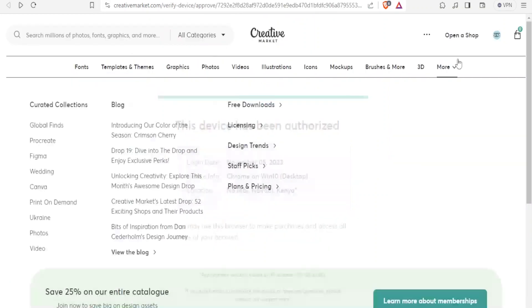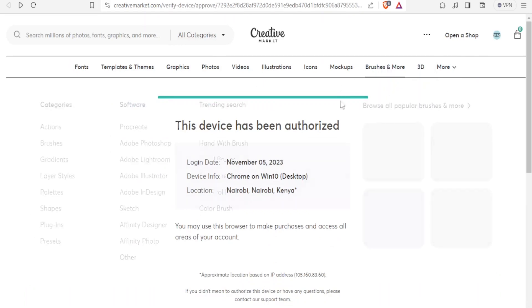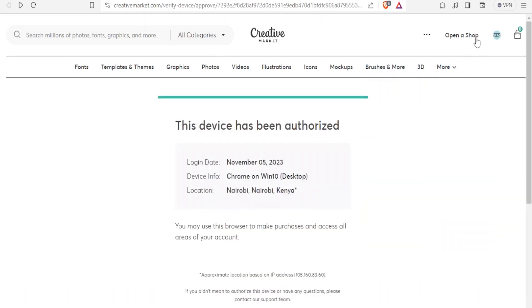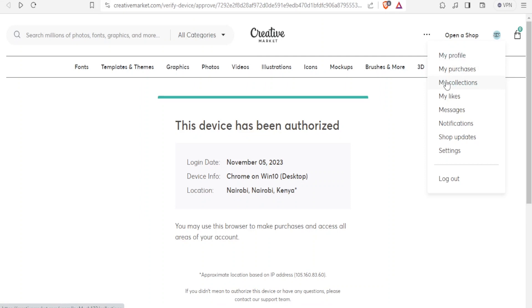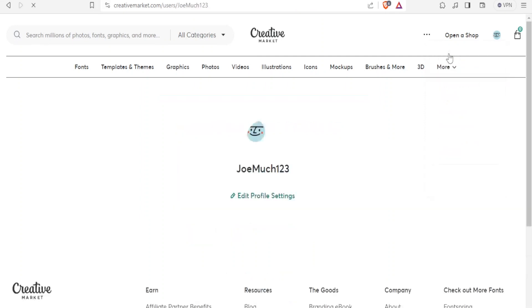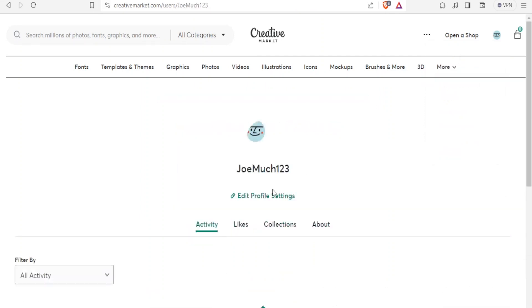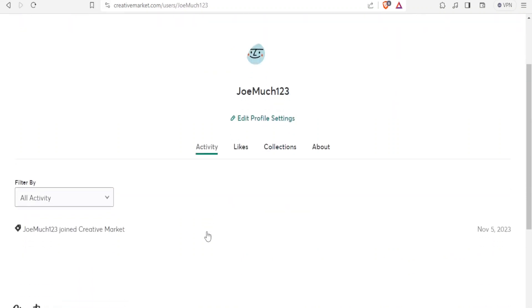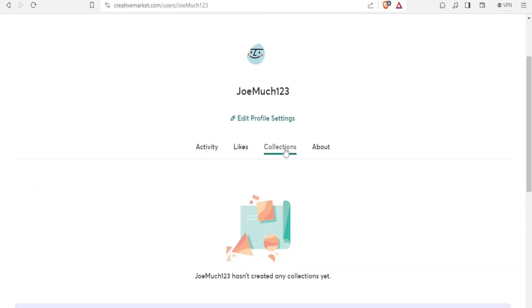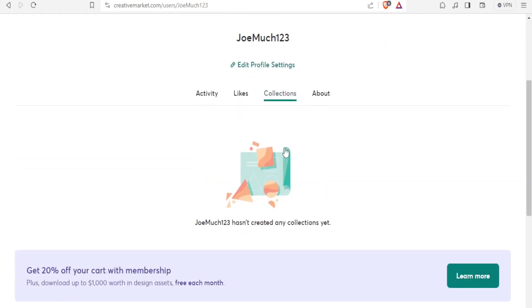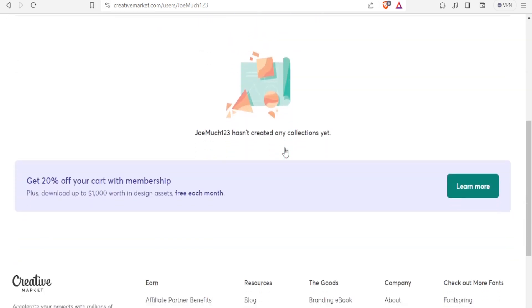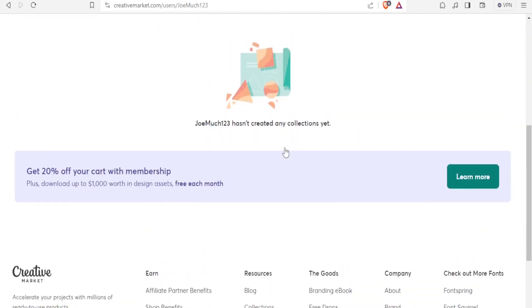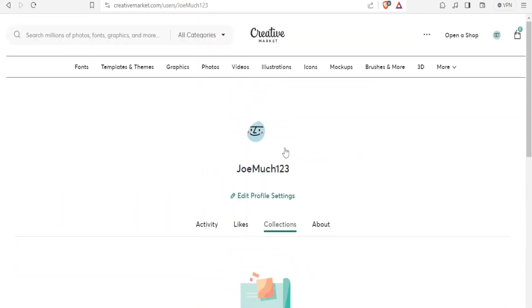And you'll notice on the top right corner, we have my profile of the collections and all that. So if you want to update your profile, you'll click on my profile and then click on edit profile settings. You can update your likes, collections or even about. You notice currently our collections is at zero. We have not created any collection as at now.